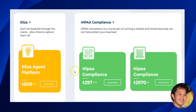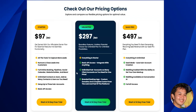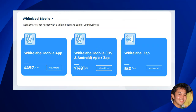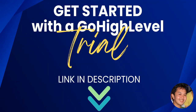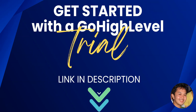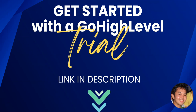To recap: the cost of white labeling Go High Level is $297 per month or $497 per month for the web app with your own domain and branding. If you want a mobile app, you need that additional subscription. If you're working in the medical field, add HIPAA compliance. There's also a 30-day free trial — the link is in the description below. I hope this video helped and I'll see you in the next one.